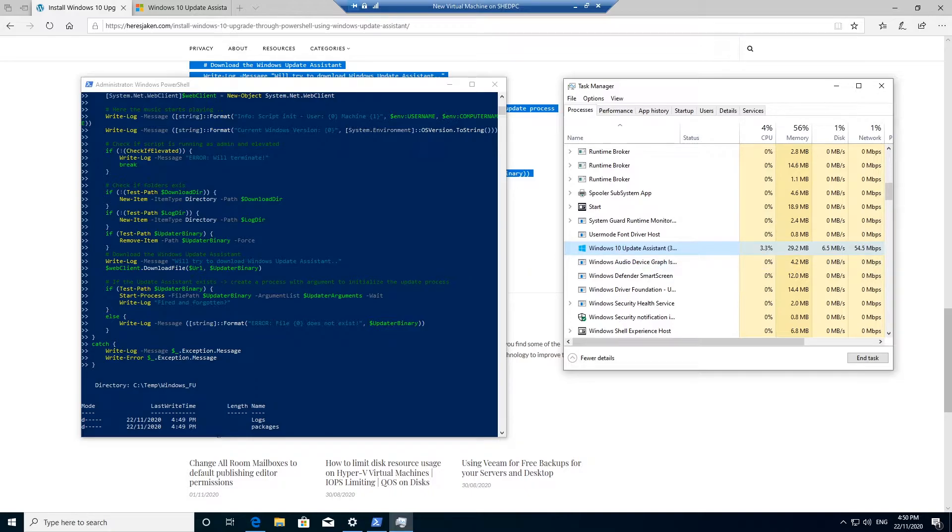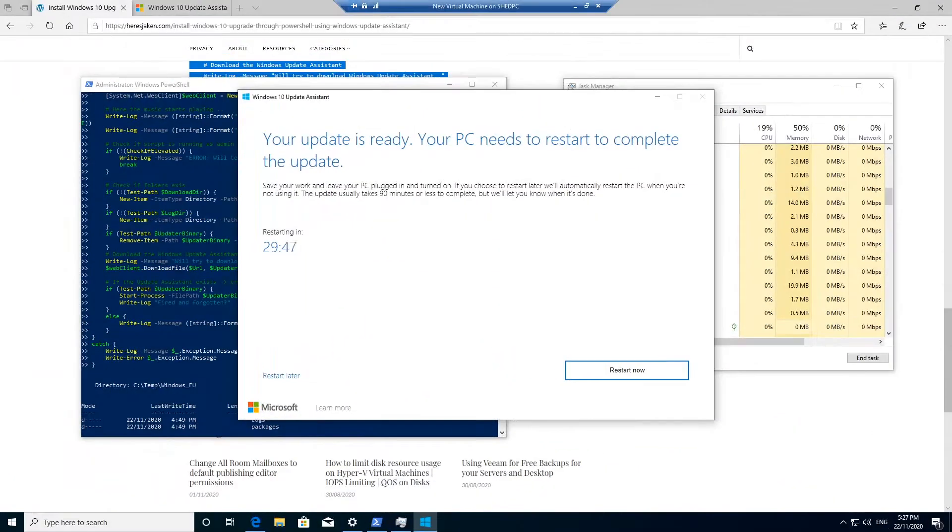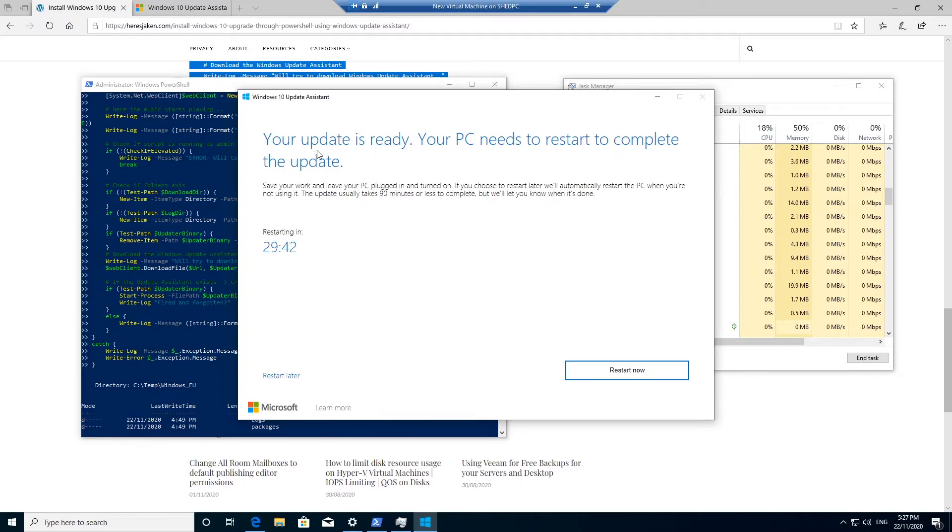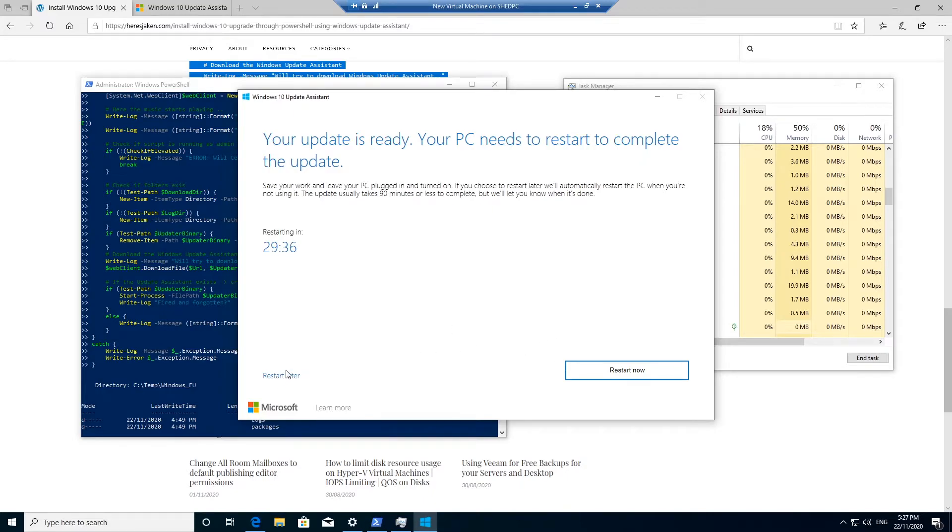So once it's finished, you will get this window pop up and it will say your update is ready. Your PC needs to restart to complete the update. Do you want to restart now, or you can restart later.